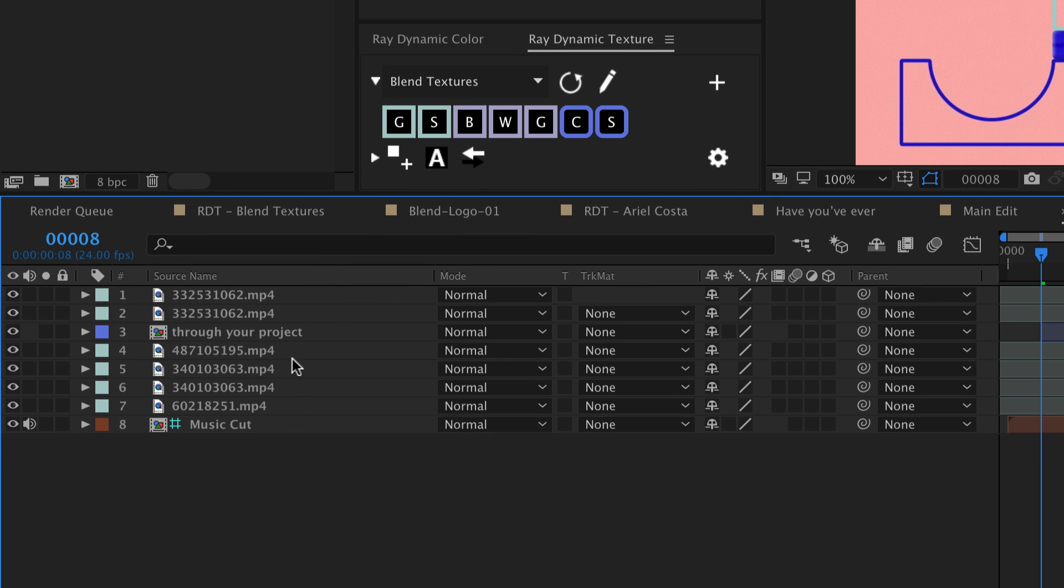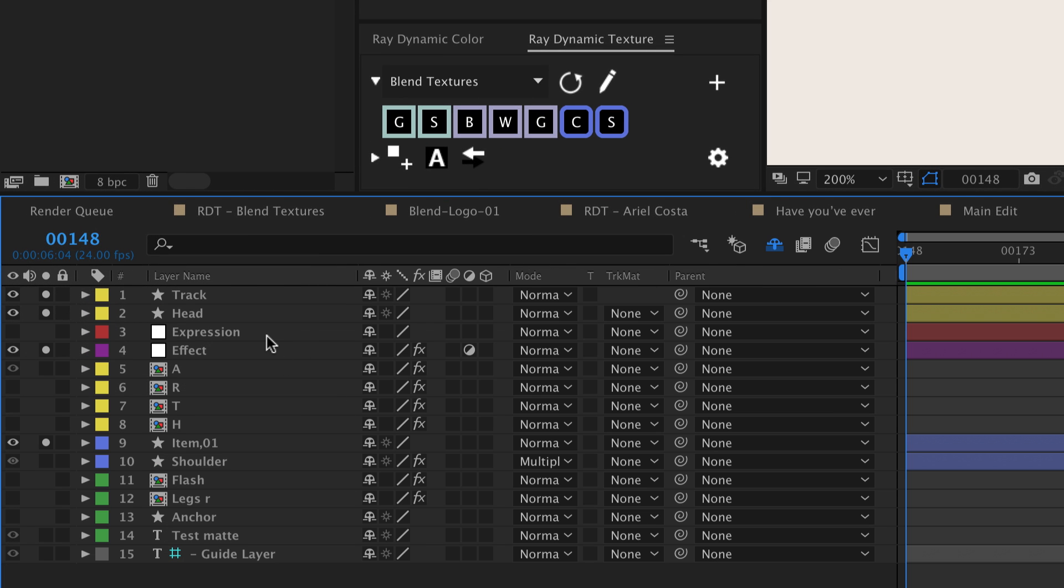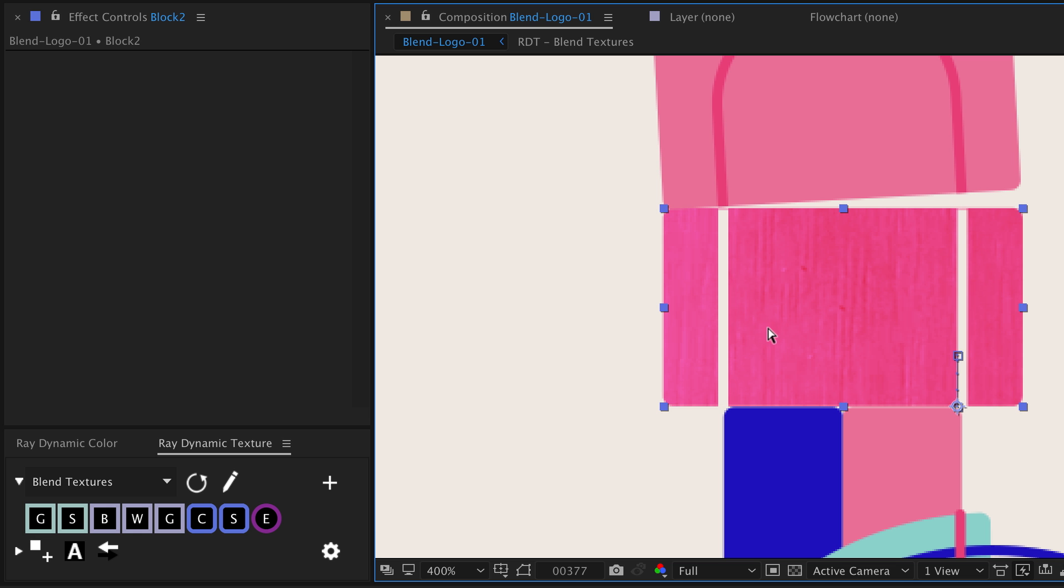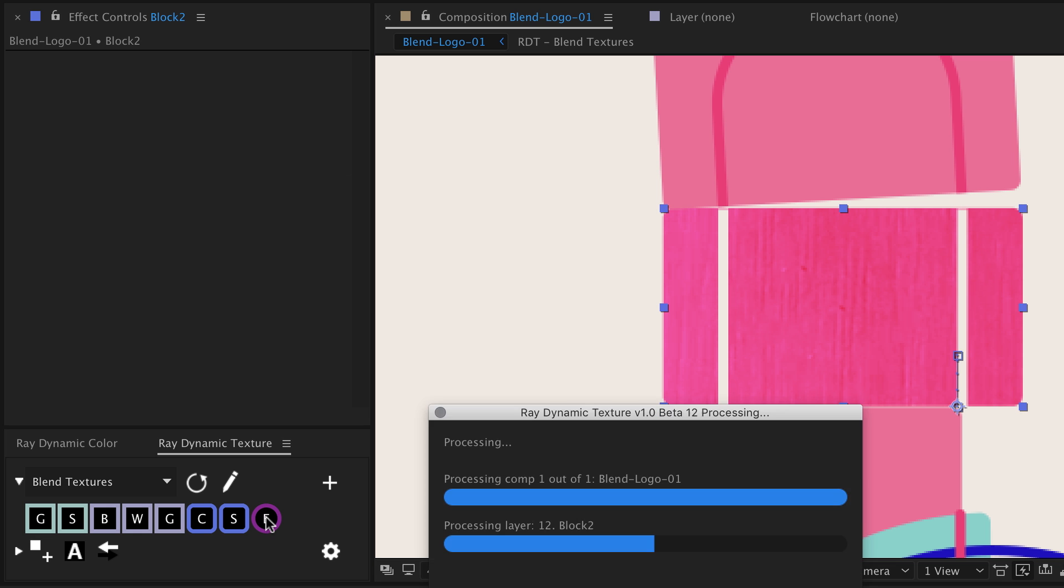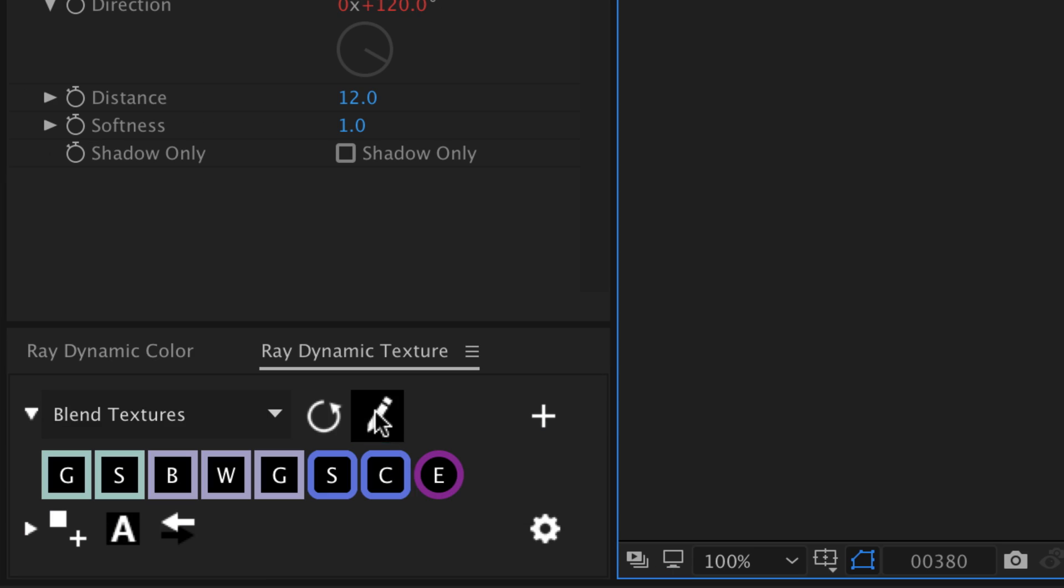And have you ever been digging through your project trying to find that particular expression or effect? Well now you can just save it to your texture palette with one click. And then apply it to another object whenever you need it.